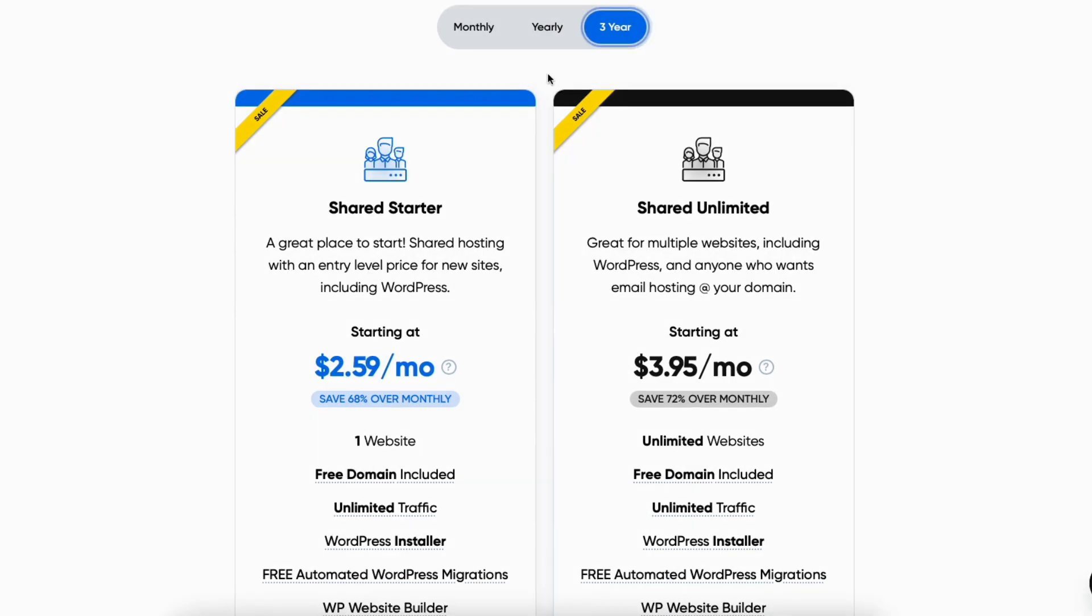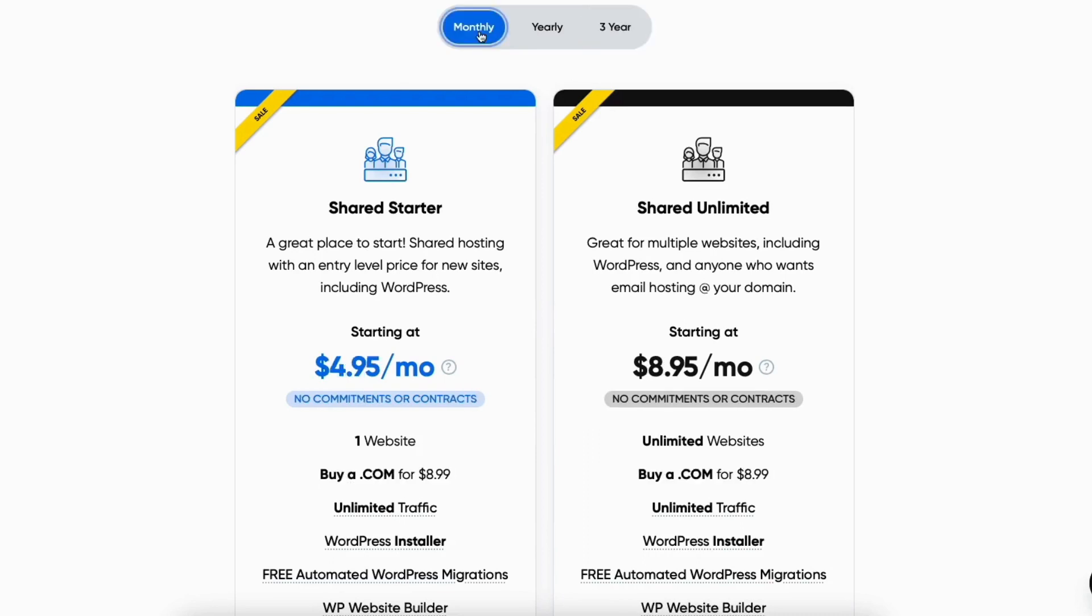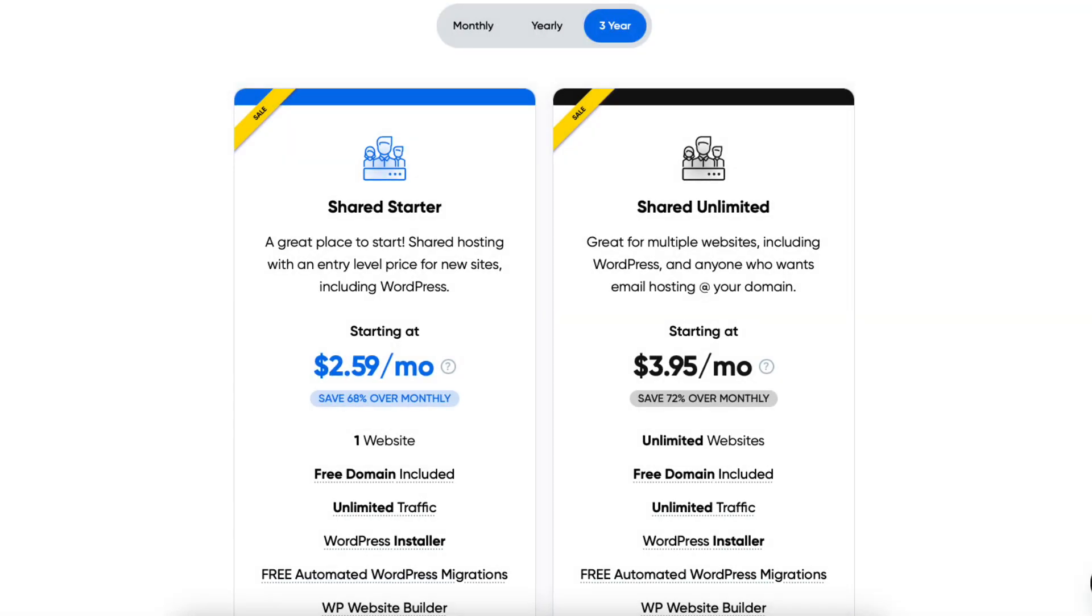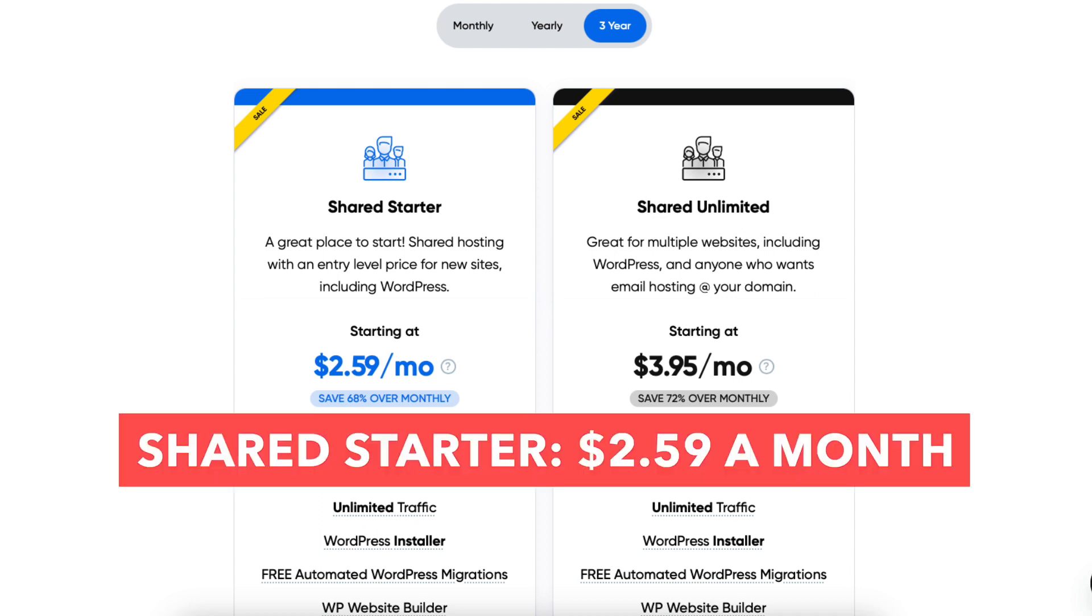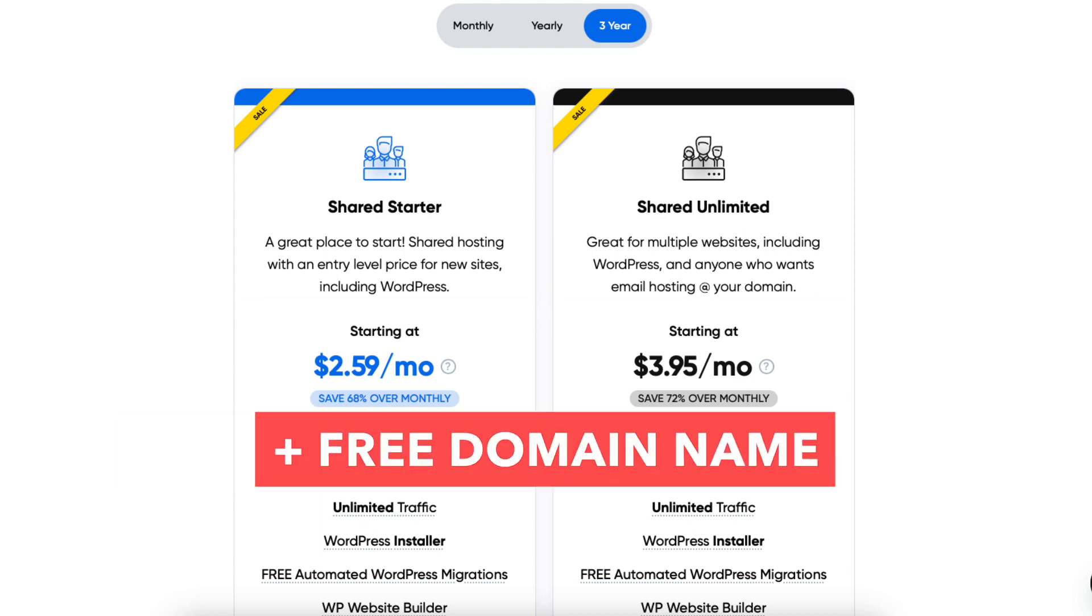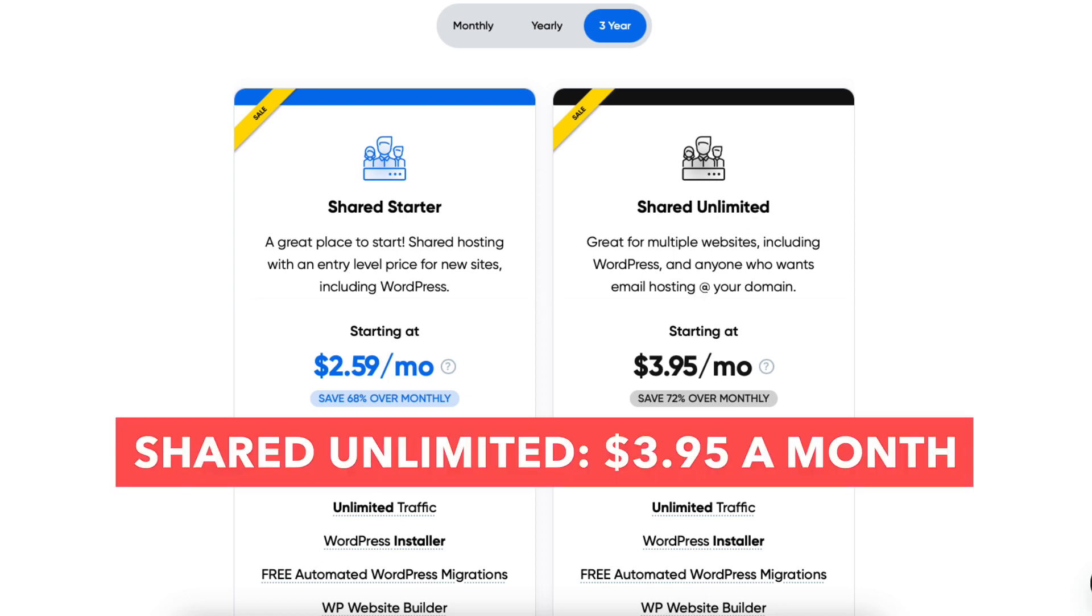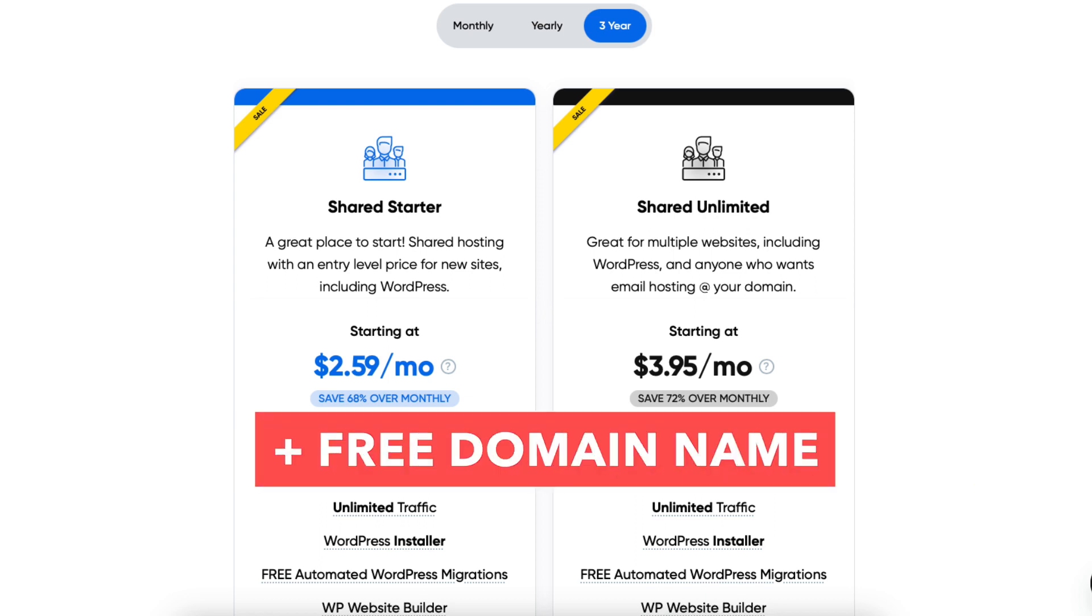You'll see the terms you can choose from are monthly, yearly, and three years. With the three-year term, you can get DreamHost hosting for $2.59 a month plus a free domain name with the Shared Starter plan. You'll get hosting for $3.95 a month plus a free domain name on the Shared Unlimited plan.